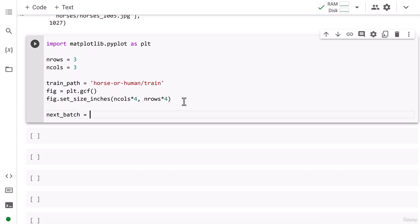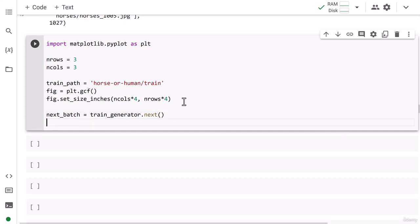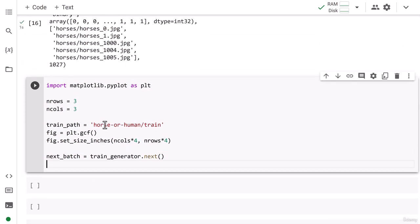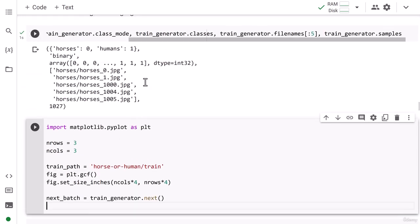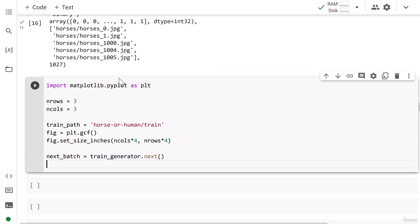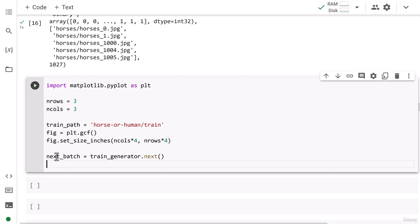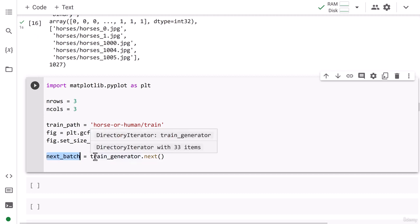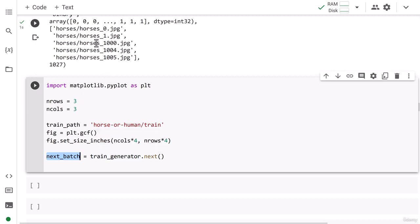Now let's get a batch of data. I write next_batch = train_generator.next(). There's an important point here: when we looked at train_generator.filenames, data appeared in sequential order — all horses first, then humans. But when we use train_generator.next(), it shuffles the data, so horses and humans are mixed together randomly.